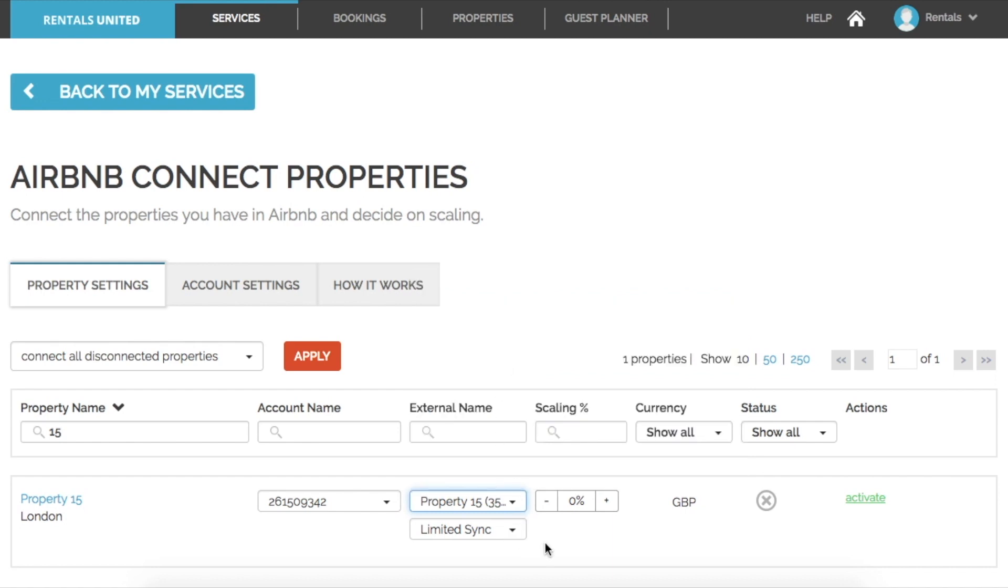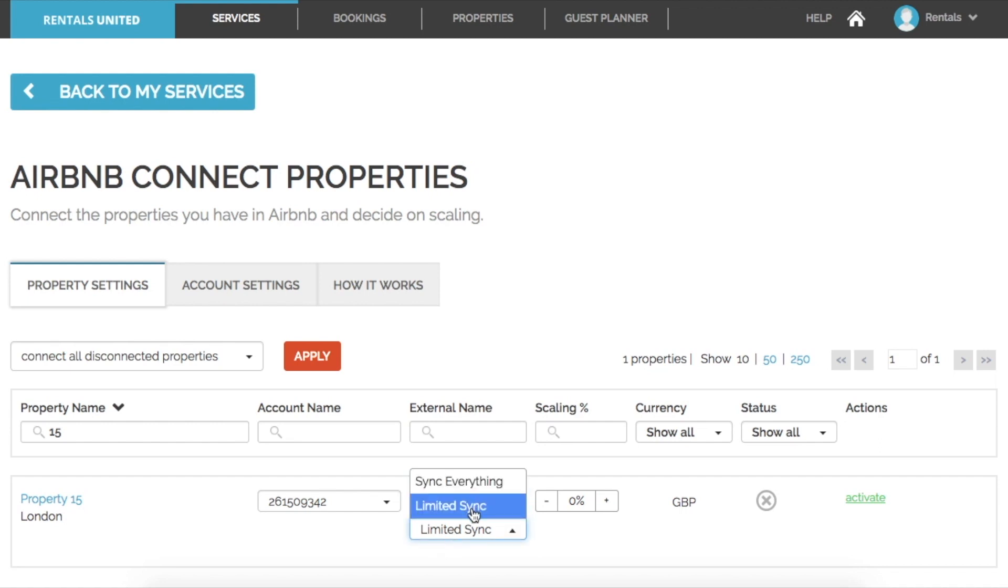After selecting this Airbnb listing, you can then choose to either sync everything or limited sync to only send prices and availability.